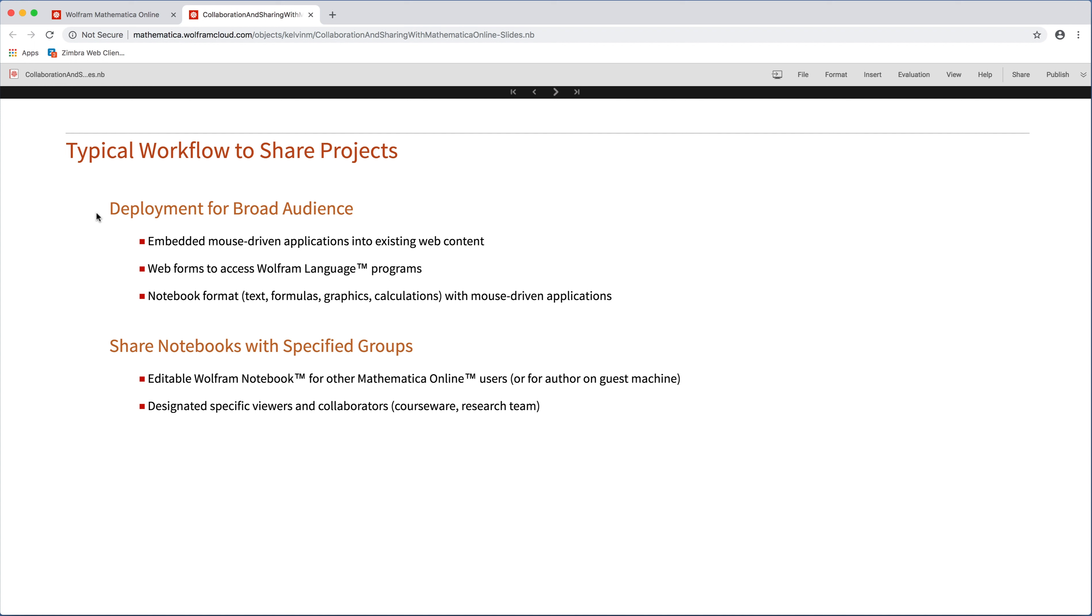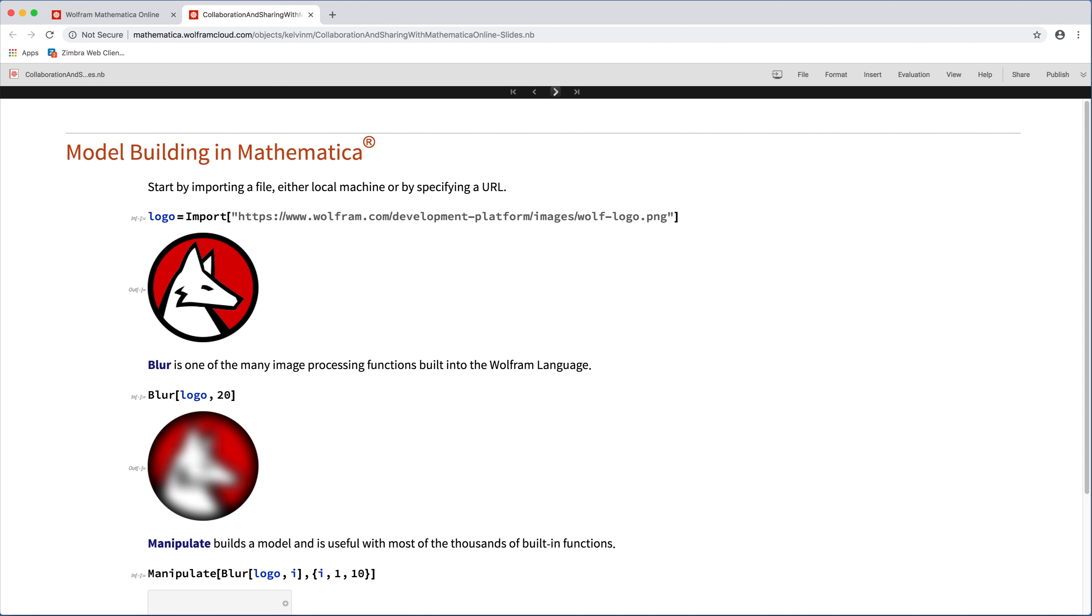But in either case, sharing and collaboration boils down to how you get the work out to other people. And so that's what we're going to focus on today, deployments first, and then sharing full notebooks.